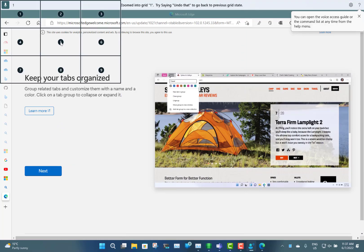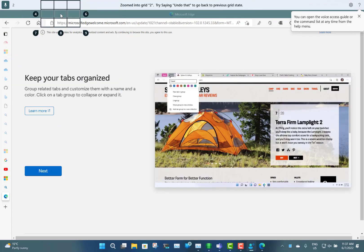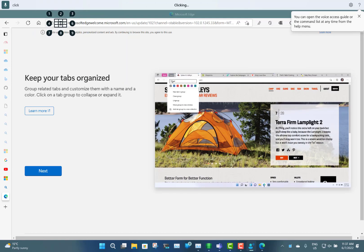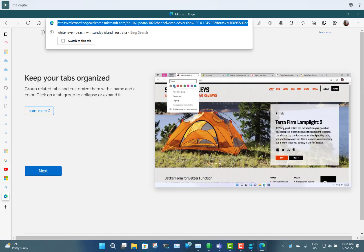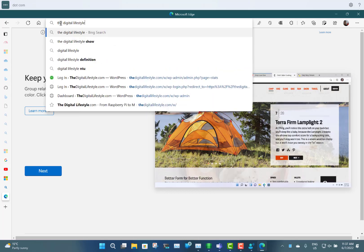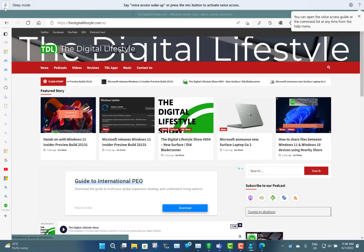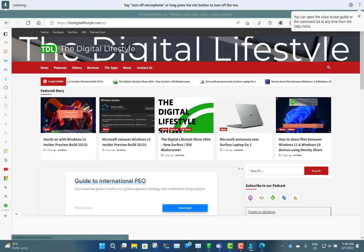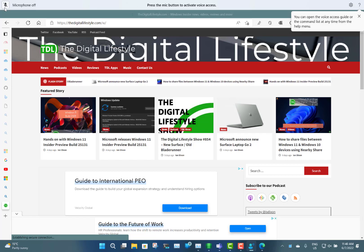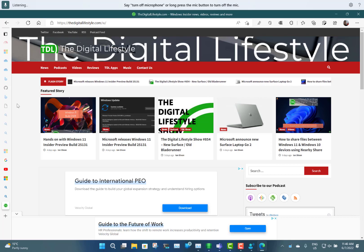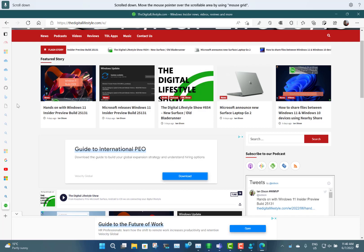Show grid — one, one, two, eight, click — click 'the digital lifestyle dot com'. Then 'voice access wake up', 'turn off microphone'. You can see I was toggling the microphone on and off without using the button, just by doing it through voice — that's the control you can use.